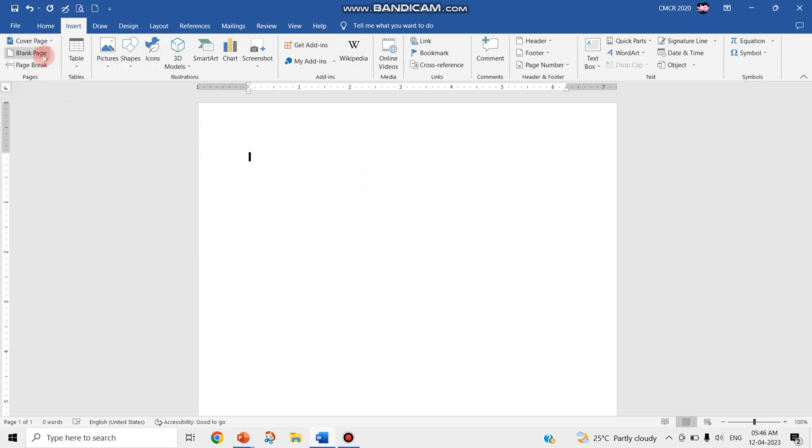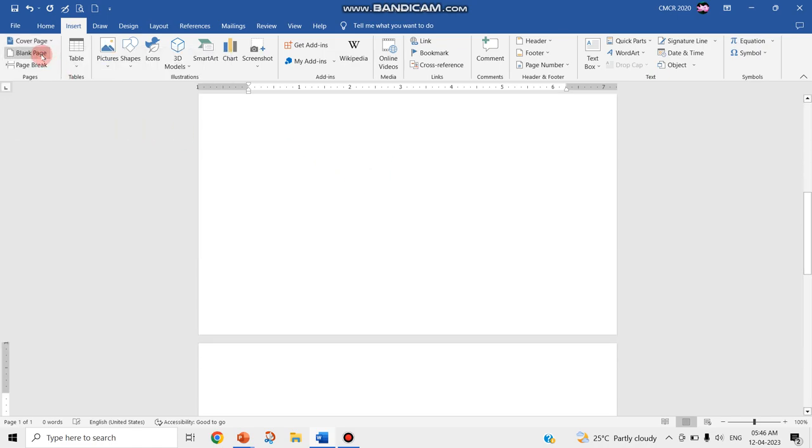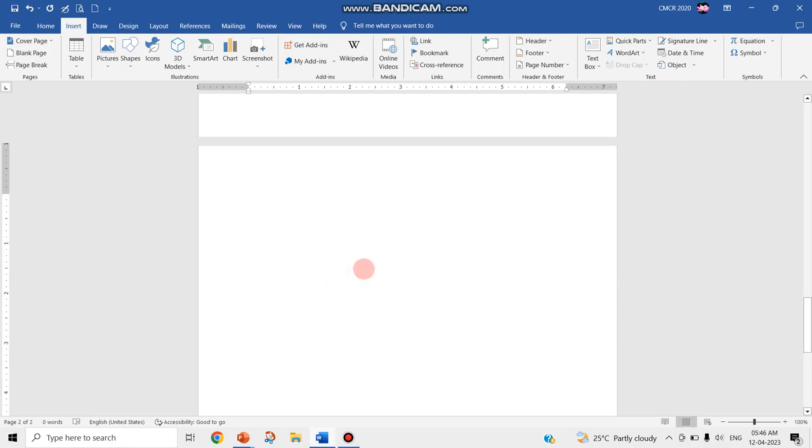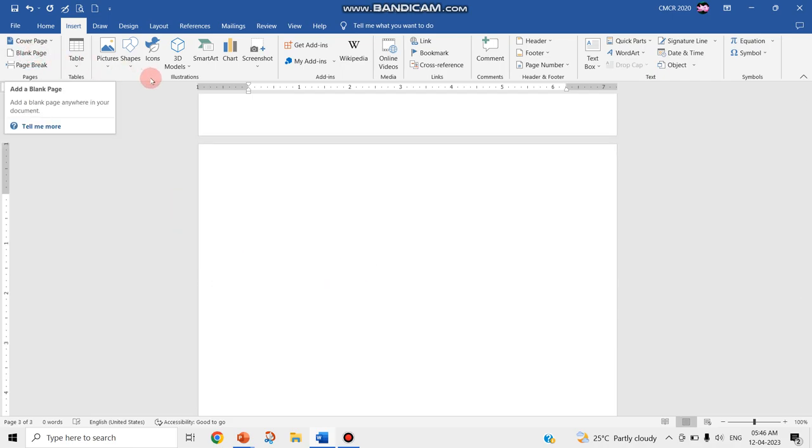The second page command is to insert a blank page, so your second page will be inserted. After that, if you want to insert more, you can do it here. Three pages, four pages, any number of pages you can insert.